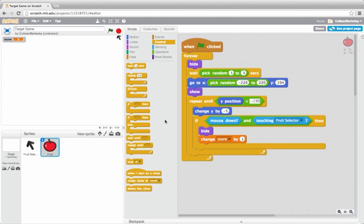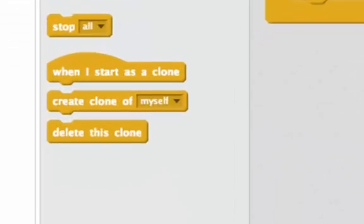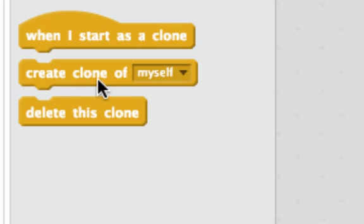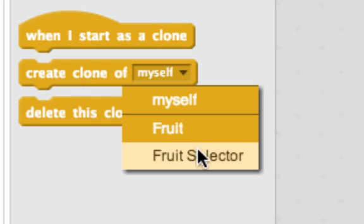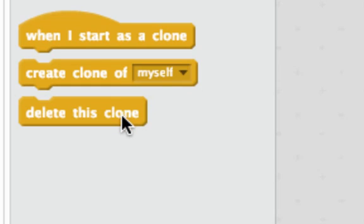Let me show you three blocks in the controls tab. Here it says when I start as a clone. This one says create clone of myself, so that's this sprite, or I can select another sprite. I can also say delete this clone. So what is a clone? A clone is really just a copy of a sprite where all the scripts are identical.